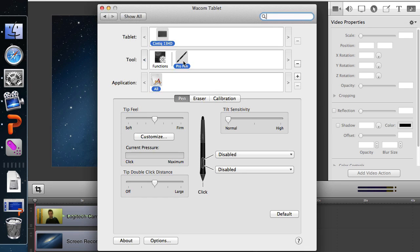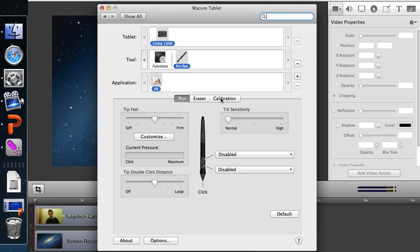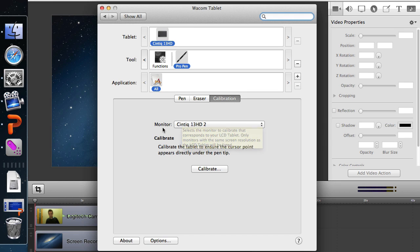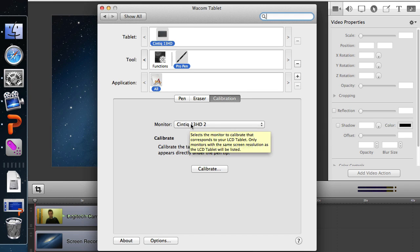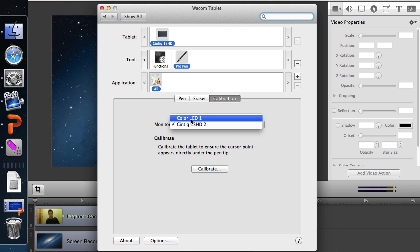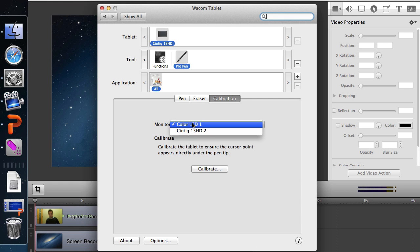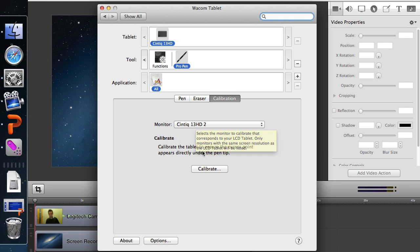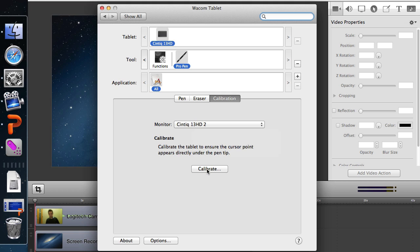We're going to go over here, make sure that you're on the pro pen, and go to the calibration. And you want to make sure that the monitor is set to the Cintiq tablet. It could possibly be set to the color LCD and that might be a reason why it's uncalibrated. But first make sure that it's set to the Cintiq and then we're going to hit calibrate.